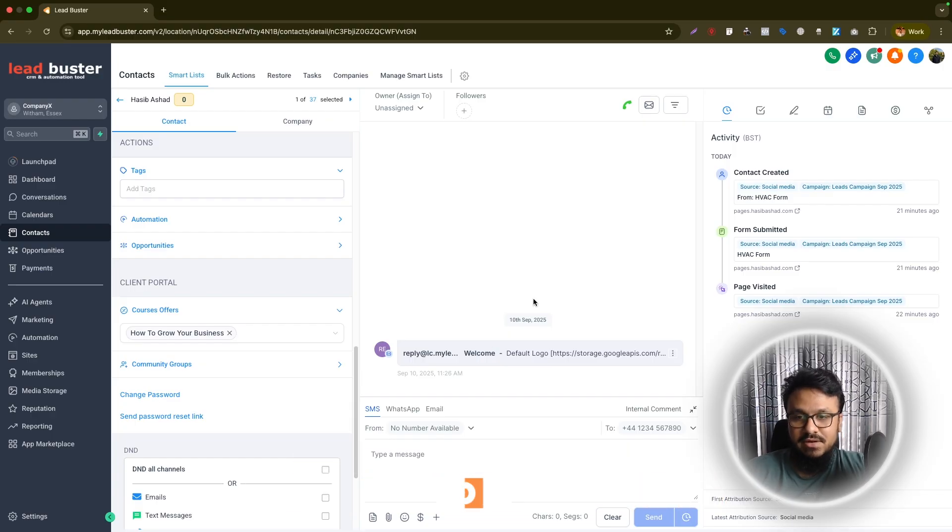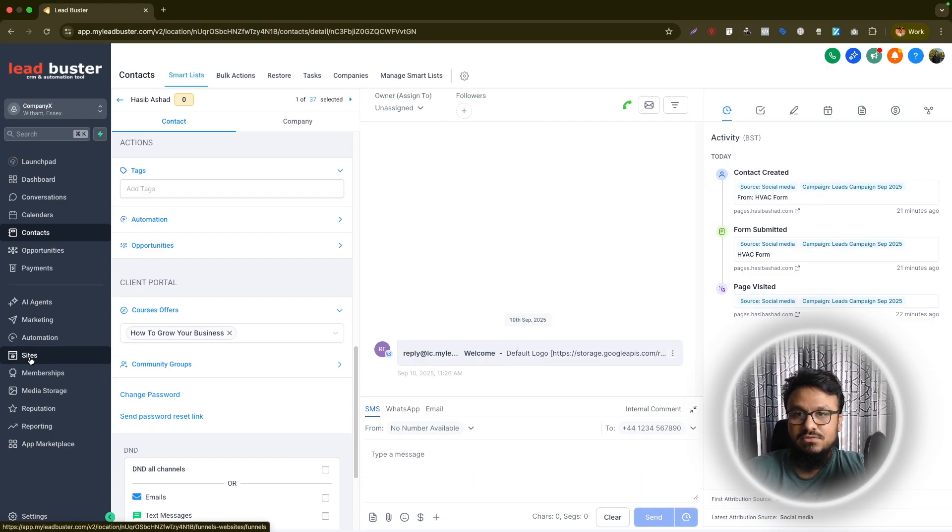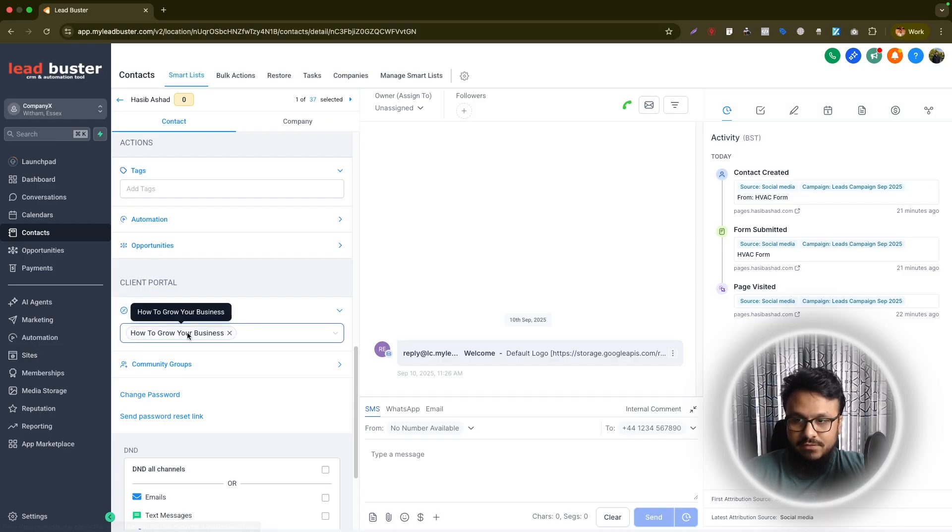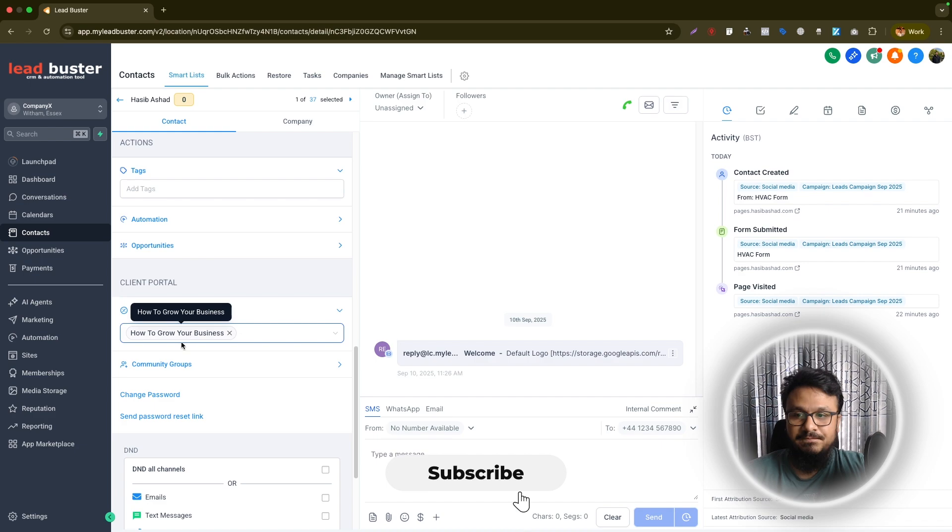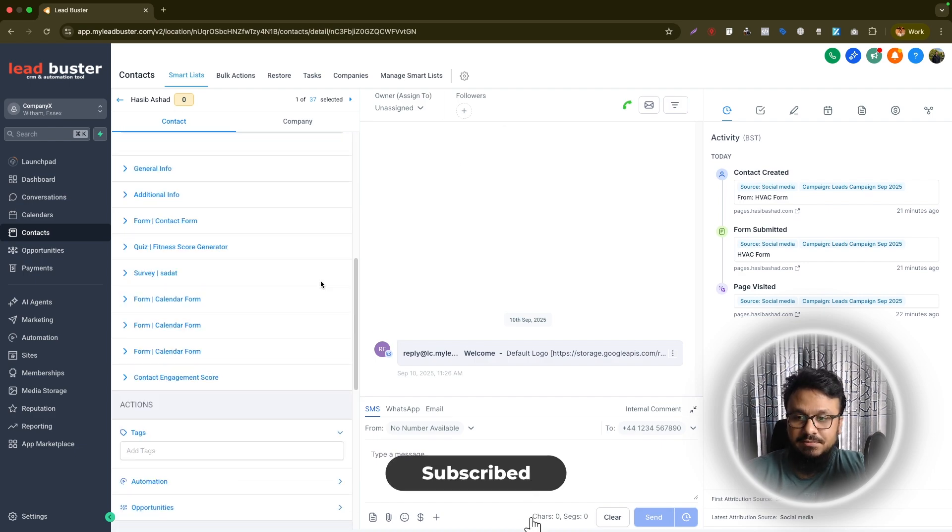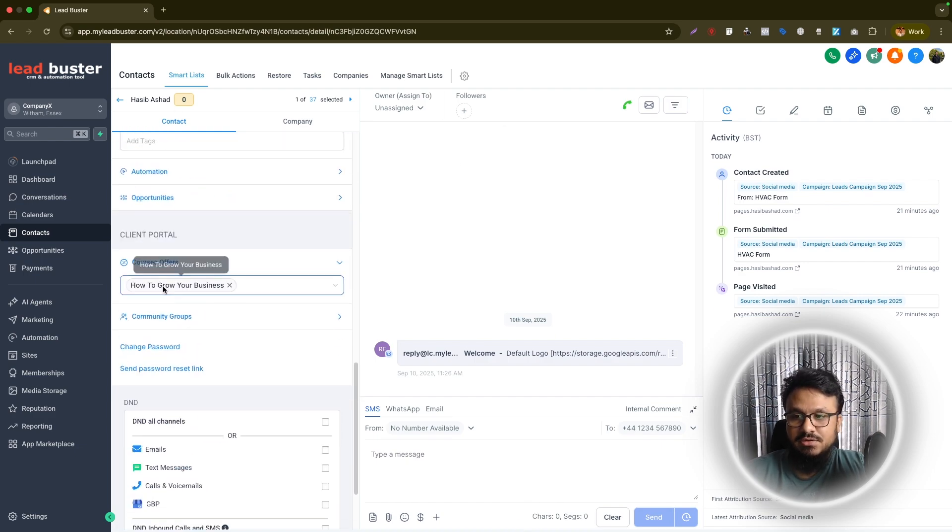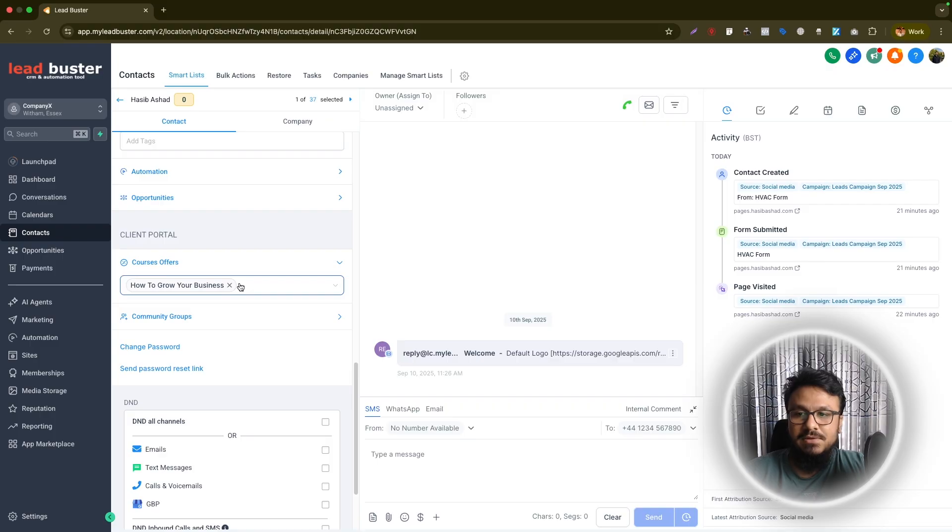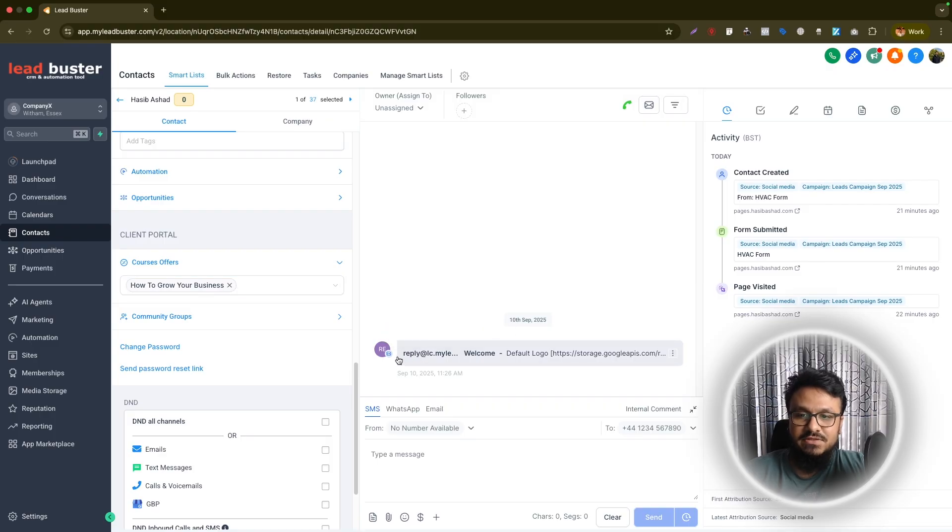That's how you share access to someone. As long as you have the course access emails sorted, as long as you have the offer ready, as long as the product or the course is ready, you can just come to a contact detail page and then come here down where it says course offers. And then simply add it, that person will automatically receive an email with the course access.